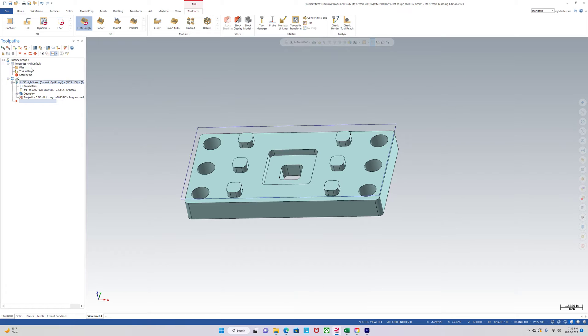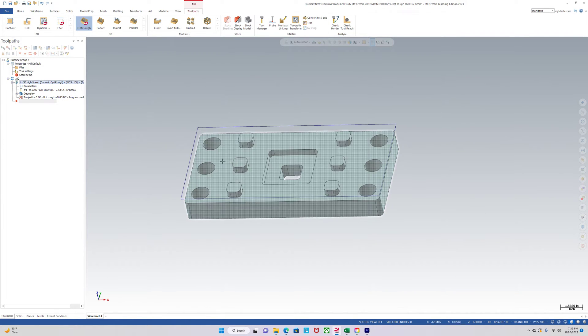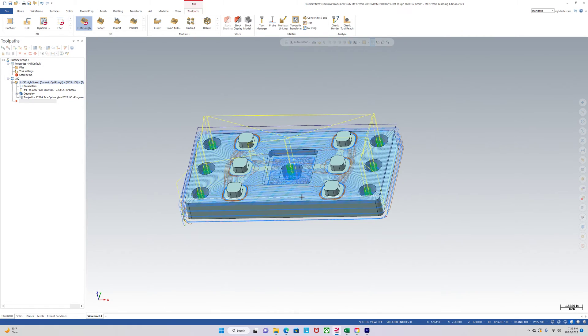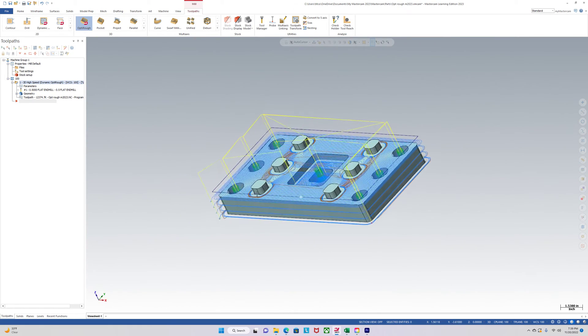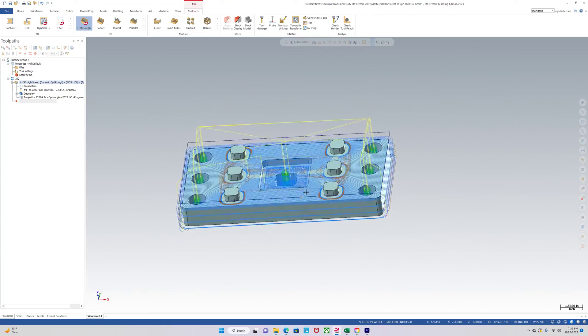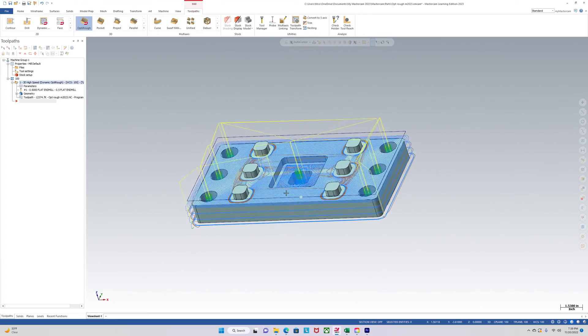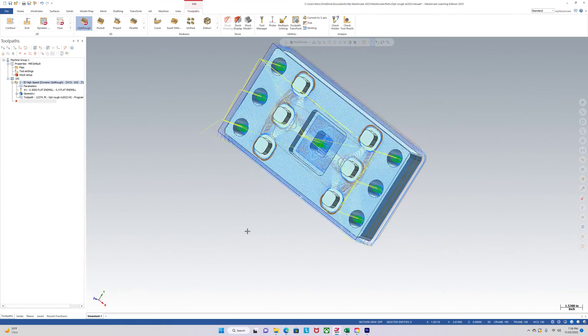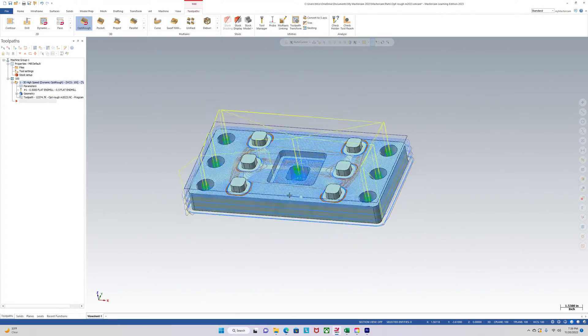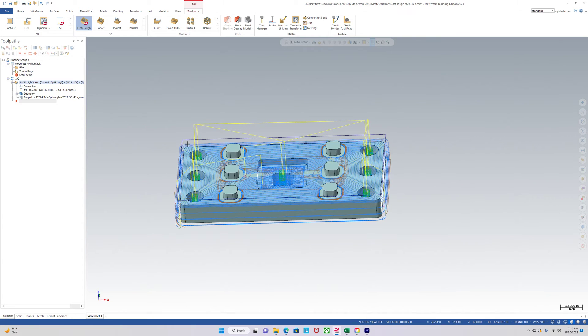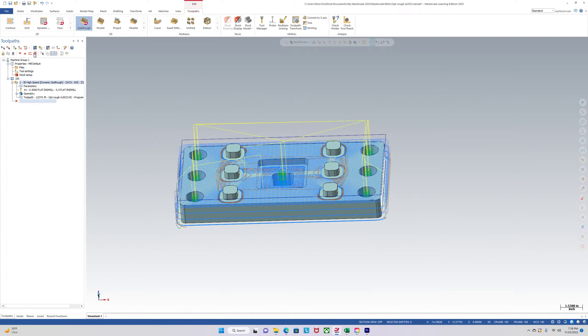Now it's creating that tool path and hopefully what it does is go around the outside, dynamic all the stock out. Yeah it's doing that. So that's the OptiRough tool path. It's like my favorite tool path to use when roughing a part and you kind of just have to be really fast programming. And the program itself has to be fast.